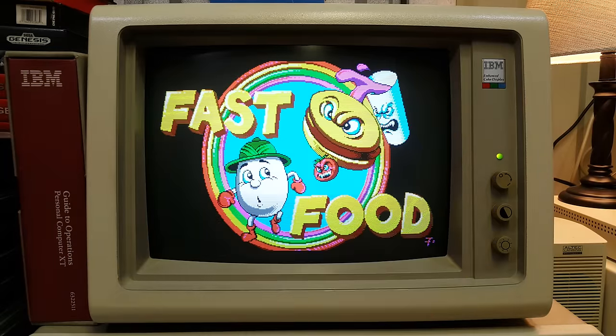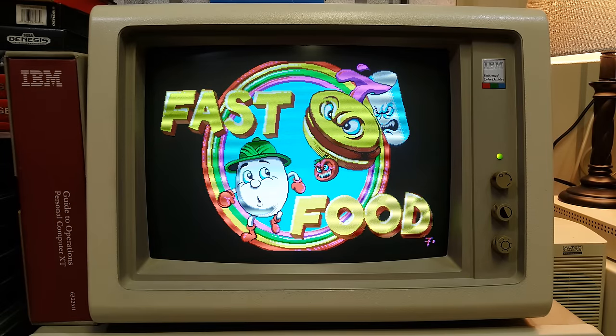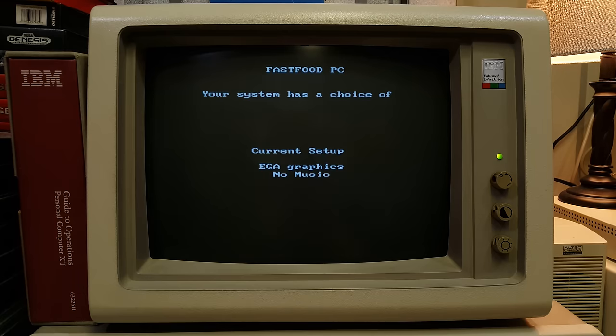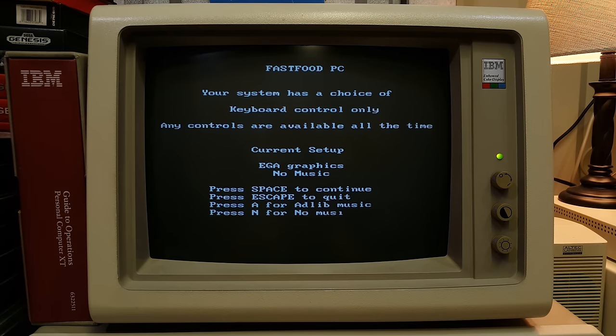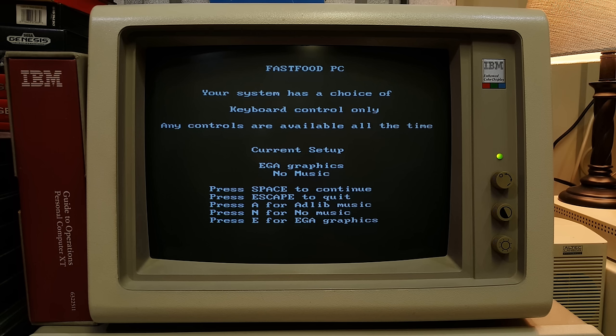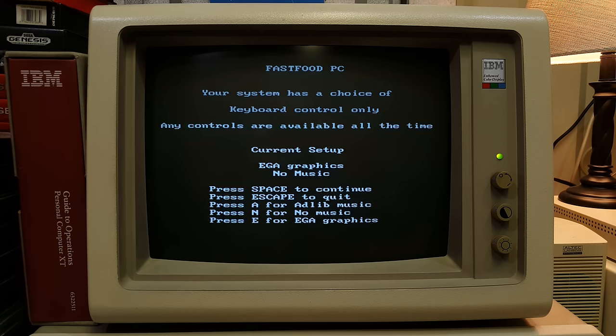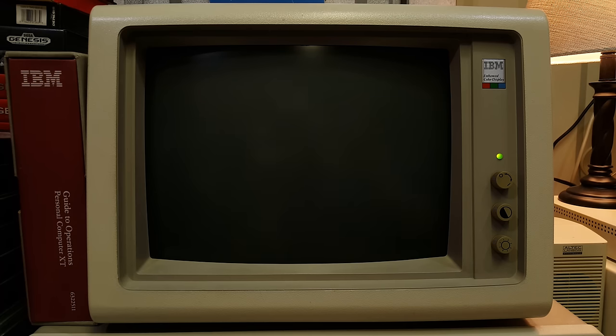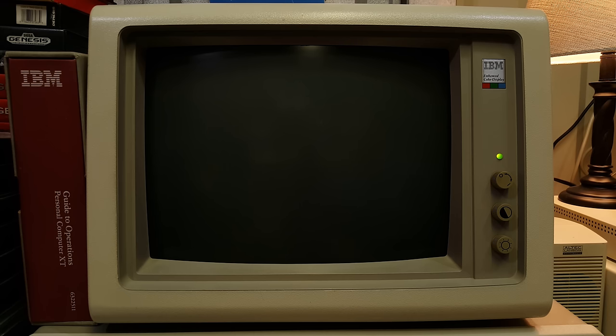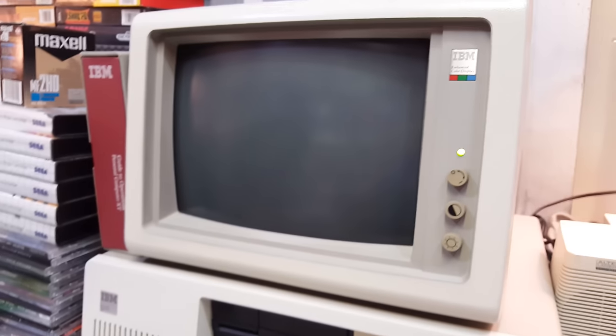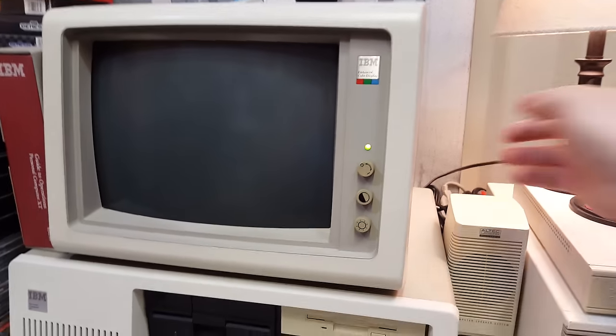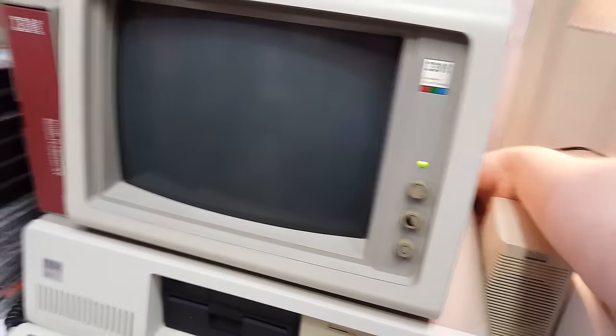All right, I'm gonna try Fast Food Dizzy. Because I haven't. Your system has a choice of keyboard control only. All right. No music. No AdLib installed, either. So, it's gonna be silent. But that's okay. Or not. Frick. Well, I guess we won't because it never loaded. So, I guess that was just a little too much for it.